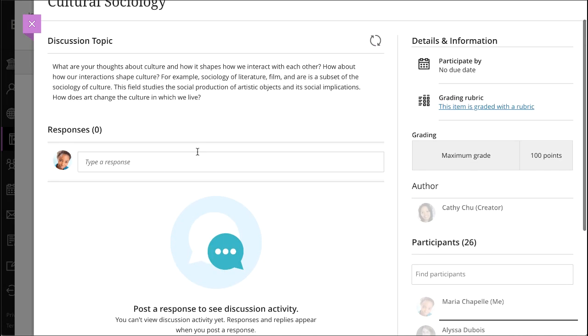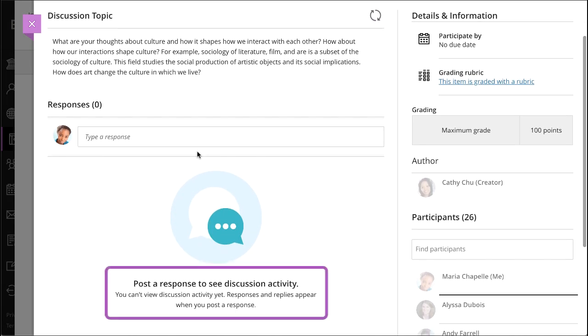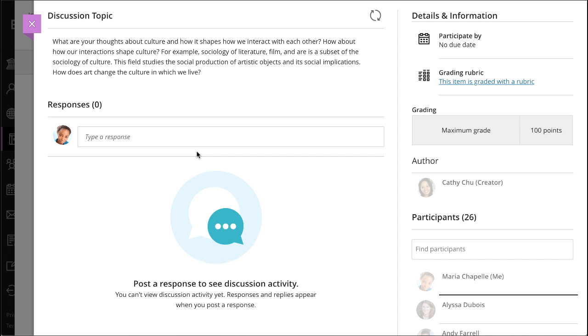Your instructor may require you to respond to the discussion prompt before you can read other responses and replies. By hiding your classmates' responses before you respond, your instructor is encouraging you to post an original response without the influence of your peers.